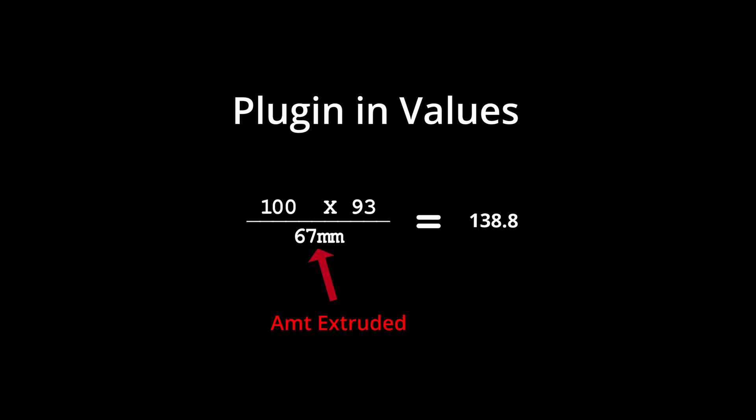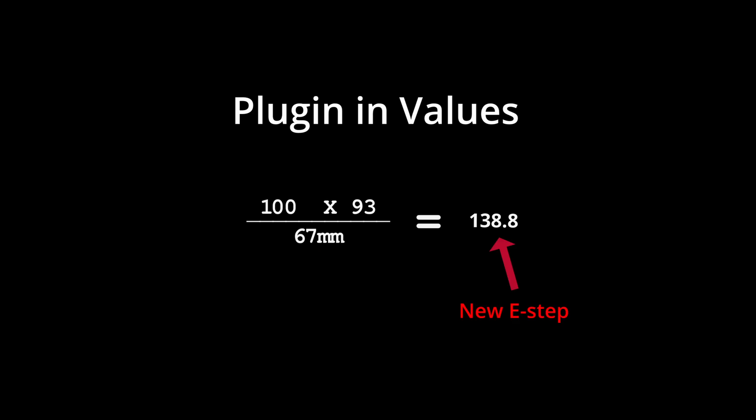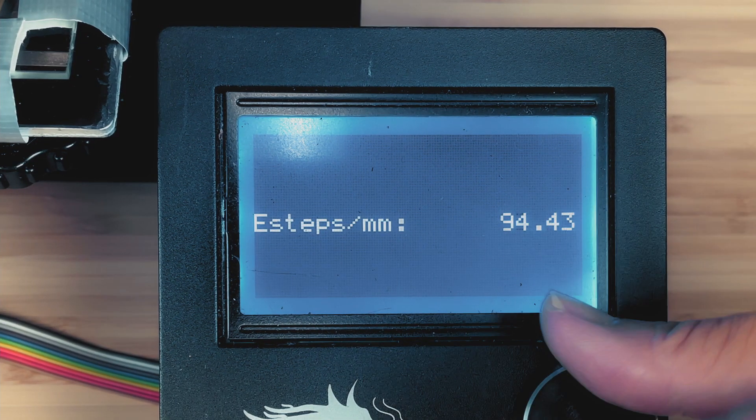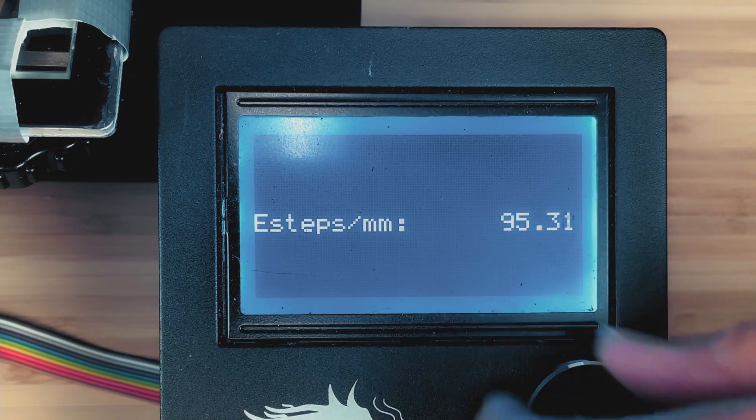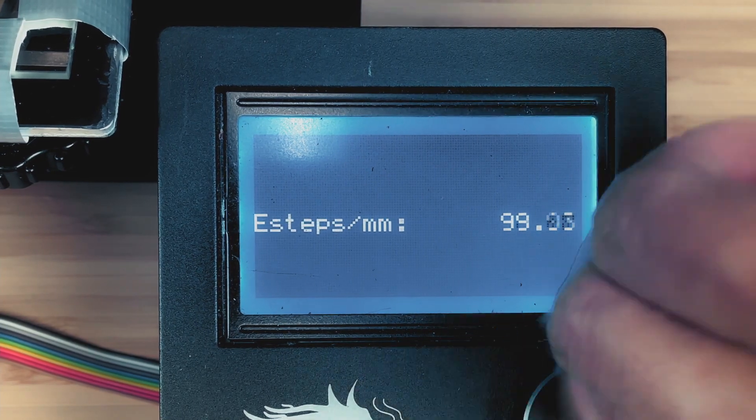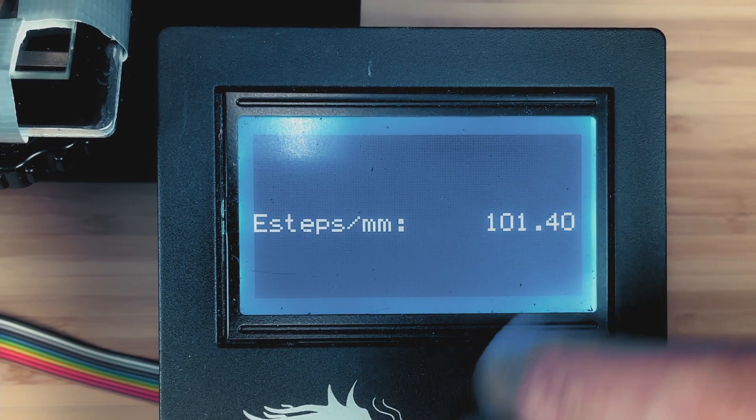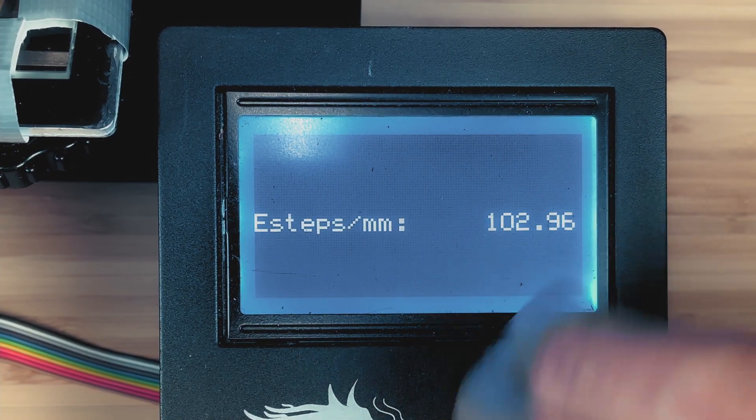Now plug the current e-step and the amount of filament extruded into the following formula. With the new calculated e-step value, set the value in the configuration.